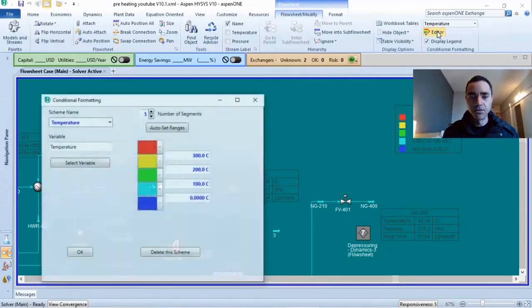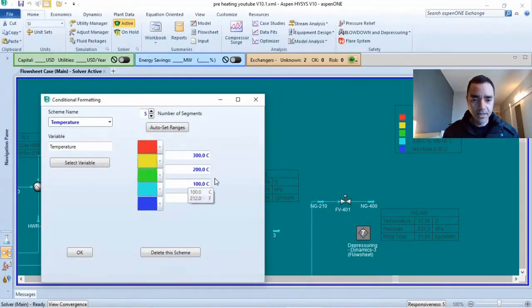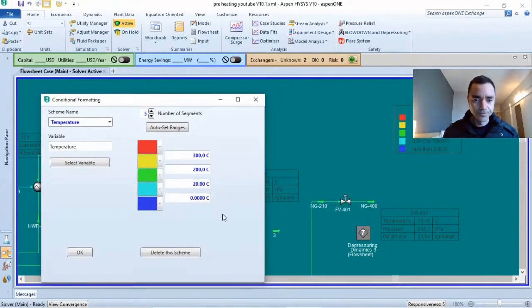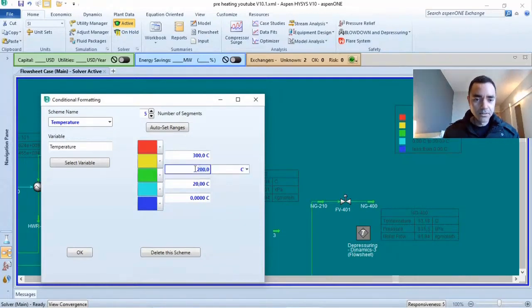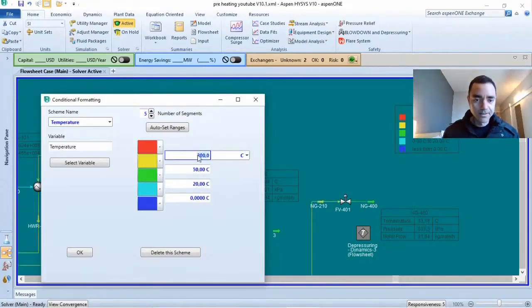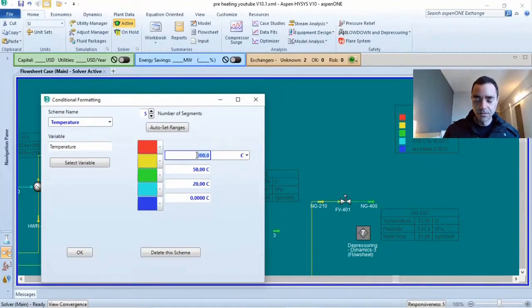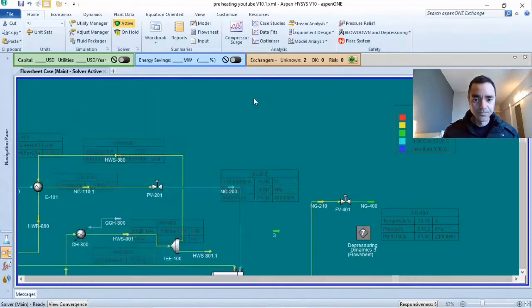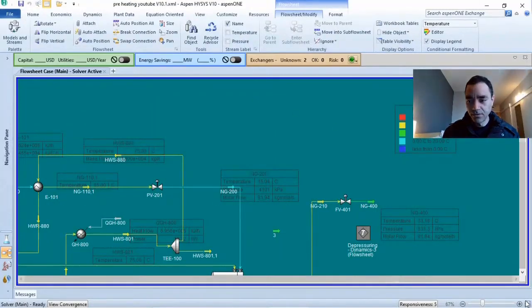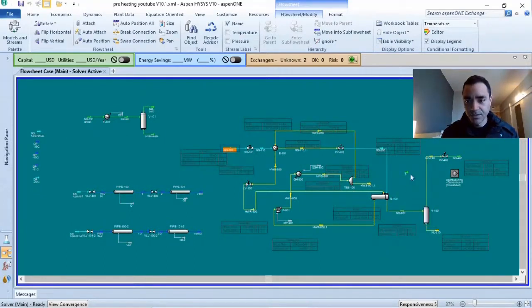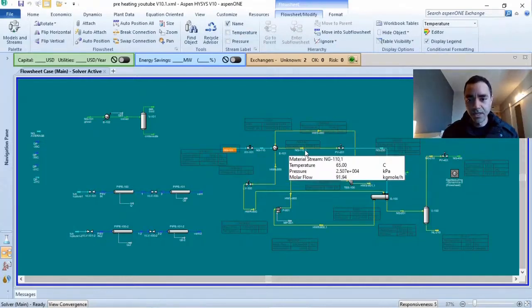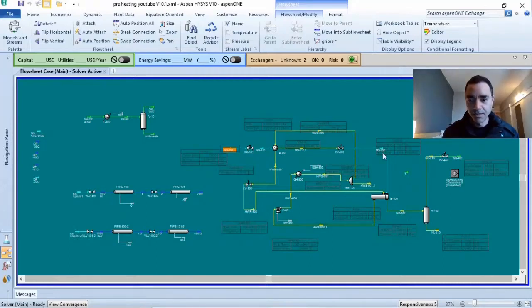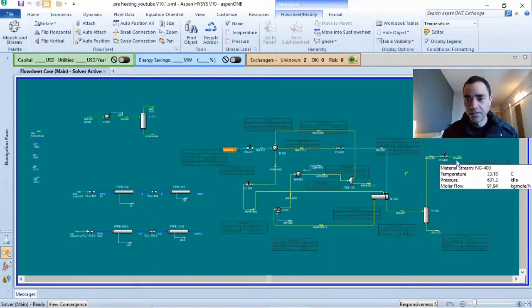If I click on editor, I will consider that the light blue will be up to, for instance, 20 Celsius degrees. The green will be up to 50 Celsius degrees, and the yellow one will be up to 80 Celsius degrees. Now you can see that I have different colors in my process simulation. I have the light blue, I have yellow, blue light again because I want to return with the temperature, and I have the green here.